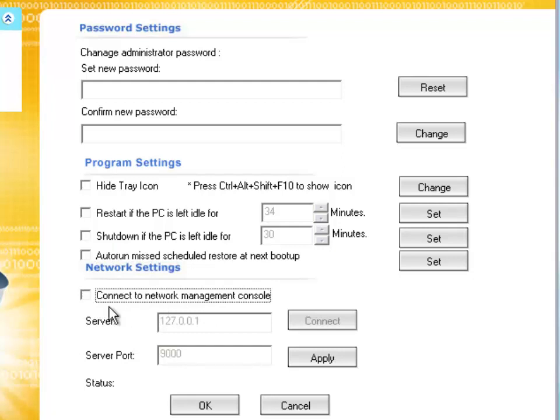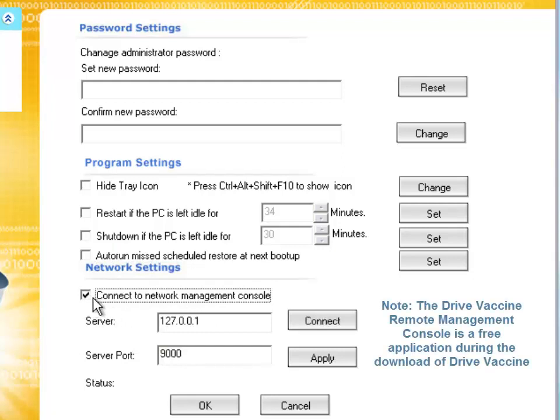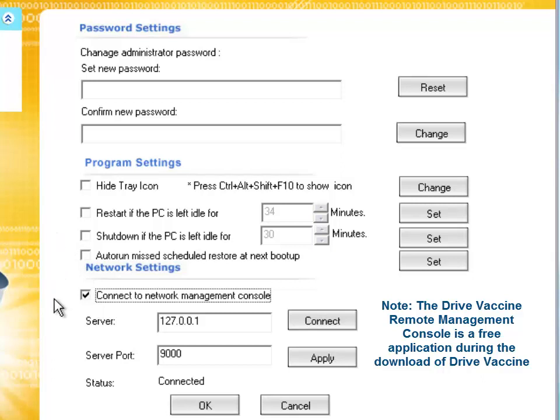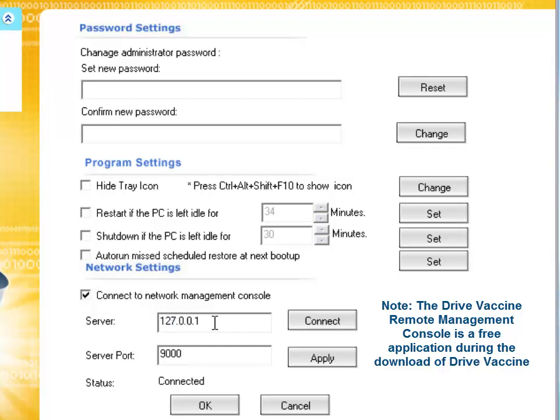Network settings is your settings to connect to your Drive Vaccine remote management console, which you can control about 50 to 60, even more public access computers from one administrator computer. What's great about this remote management console is it's free when you buy Drive Vaccine. You do not have to pay a separate price for the remote management console; it comes free with this.